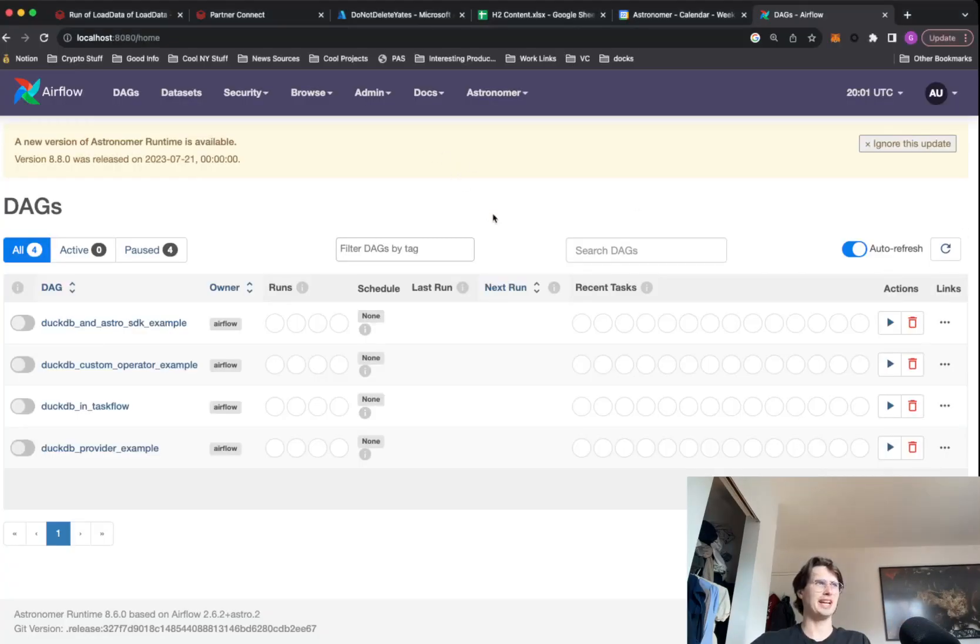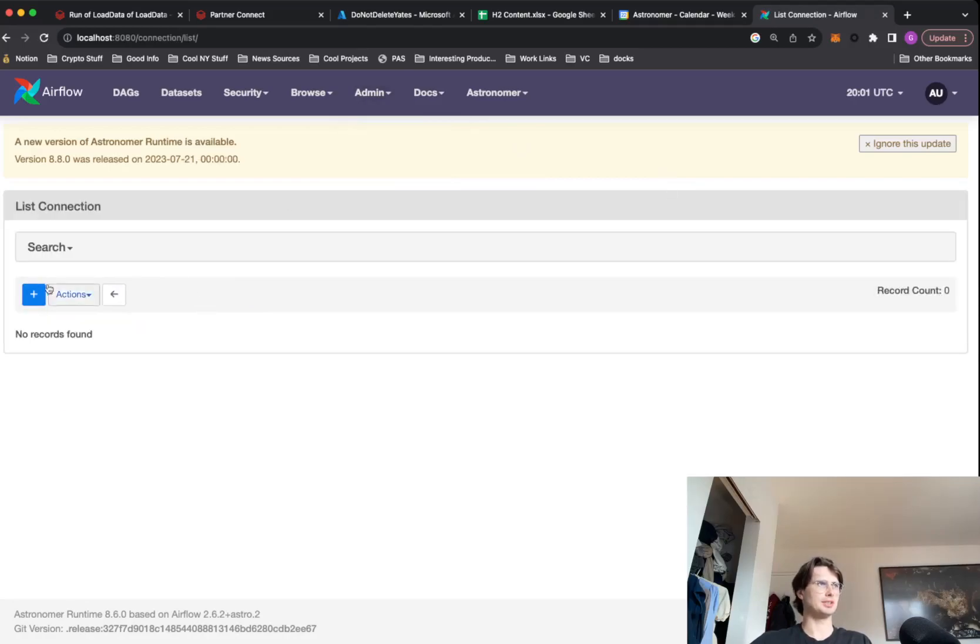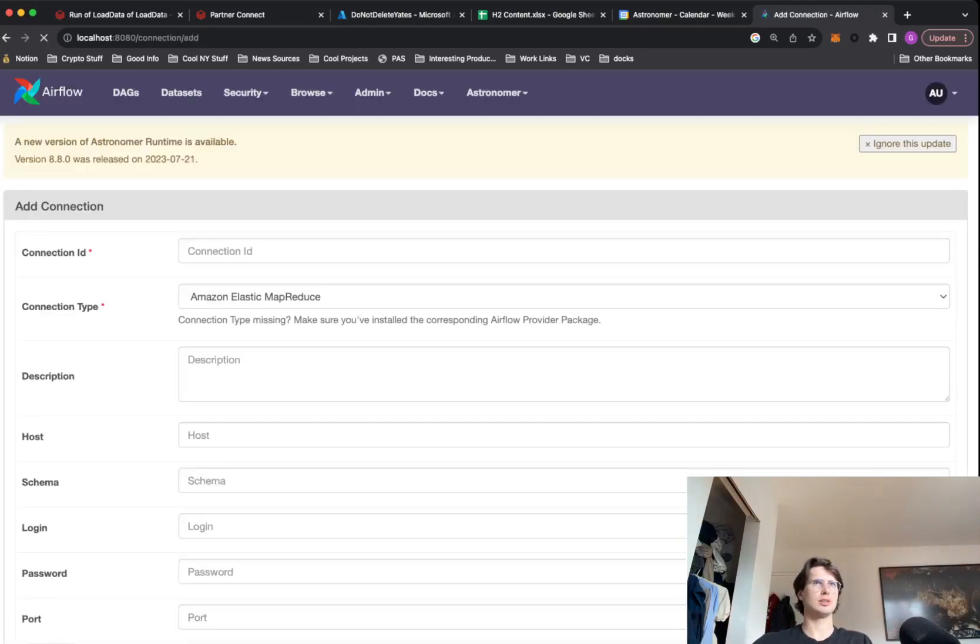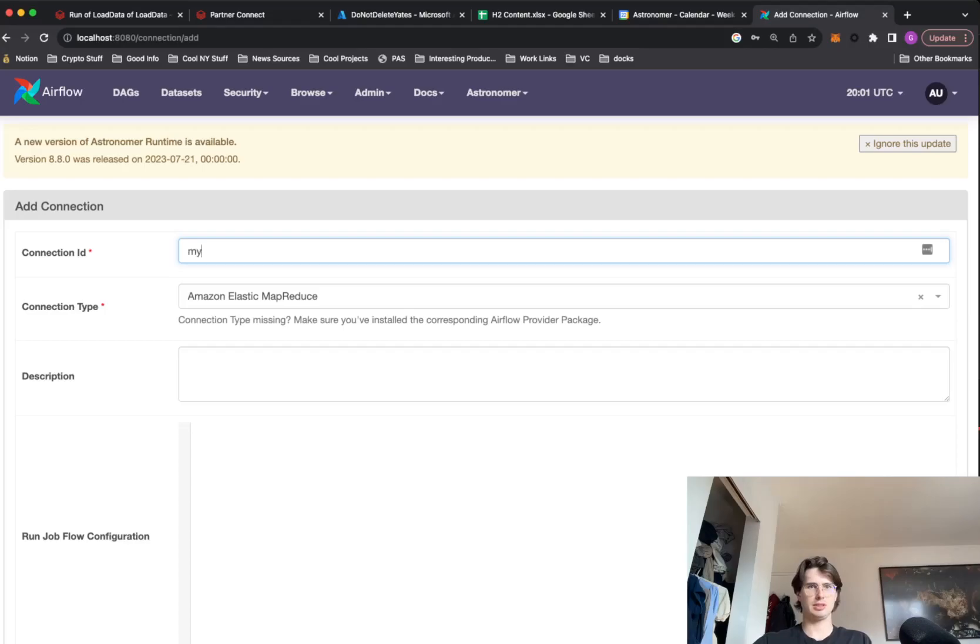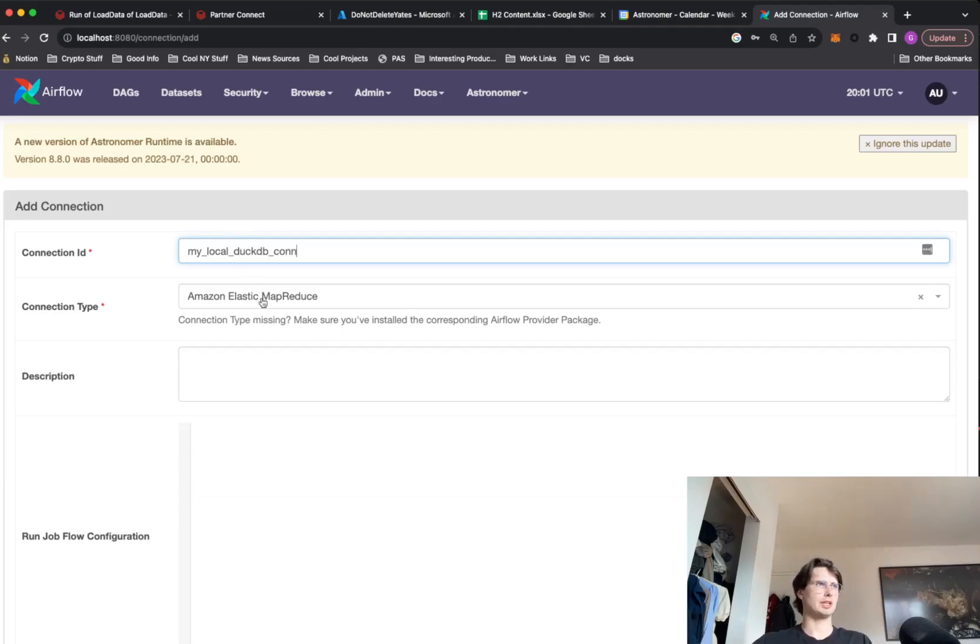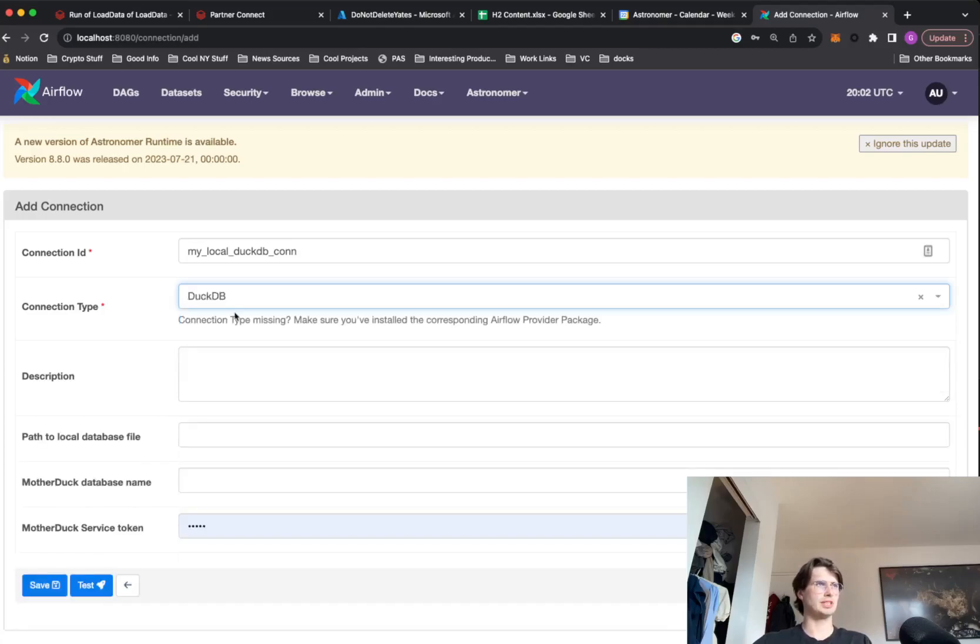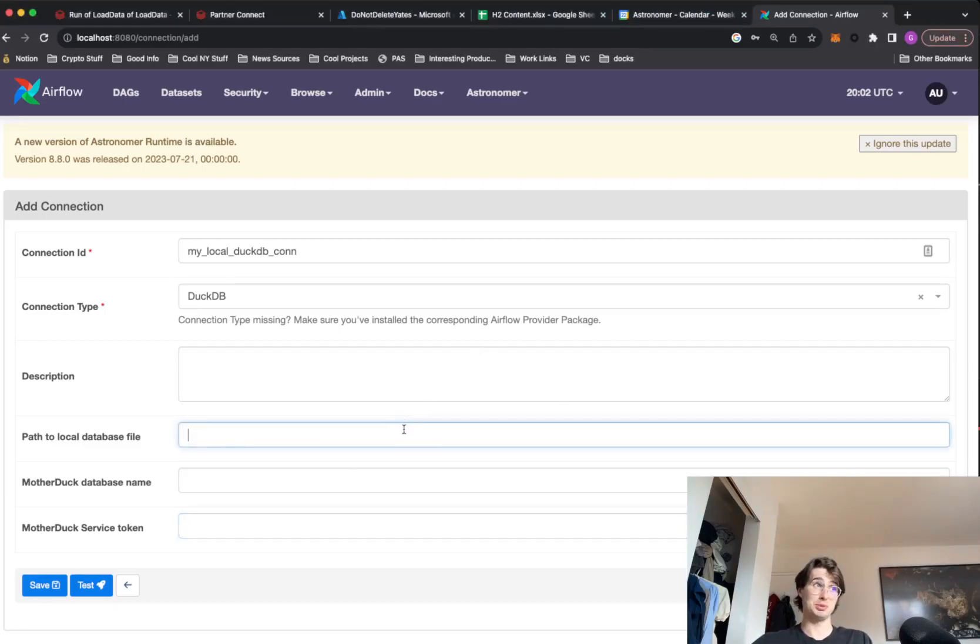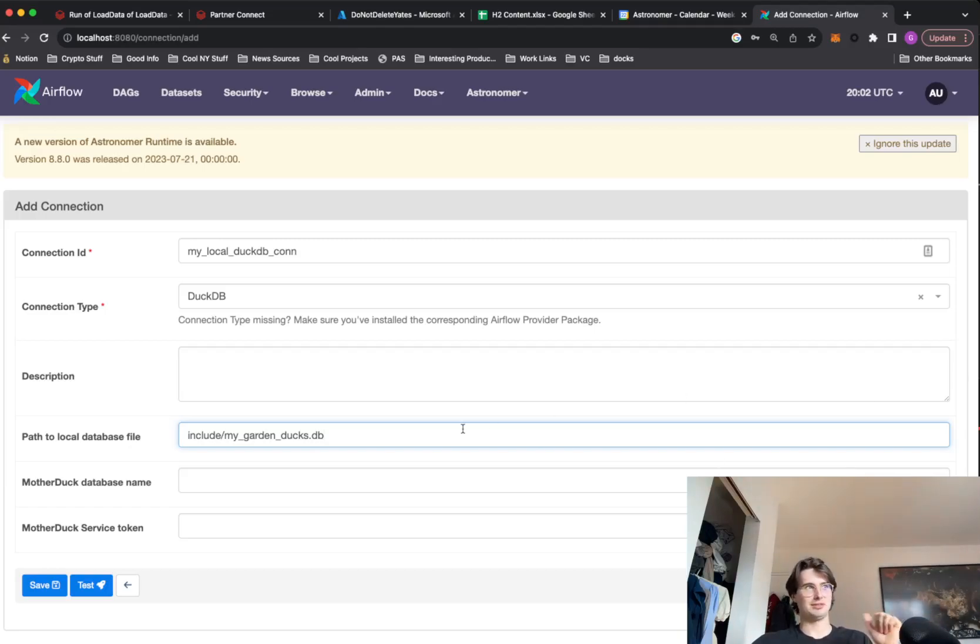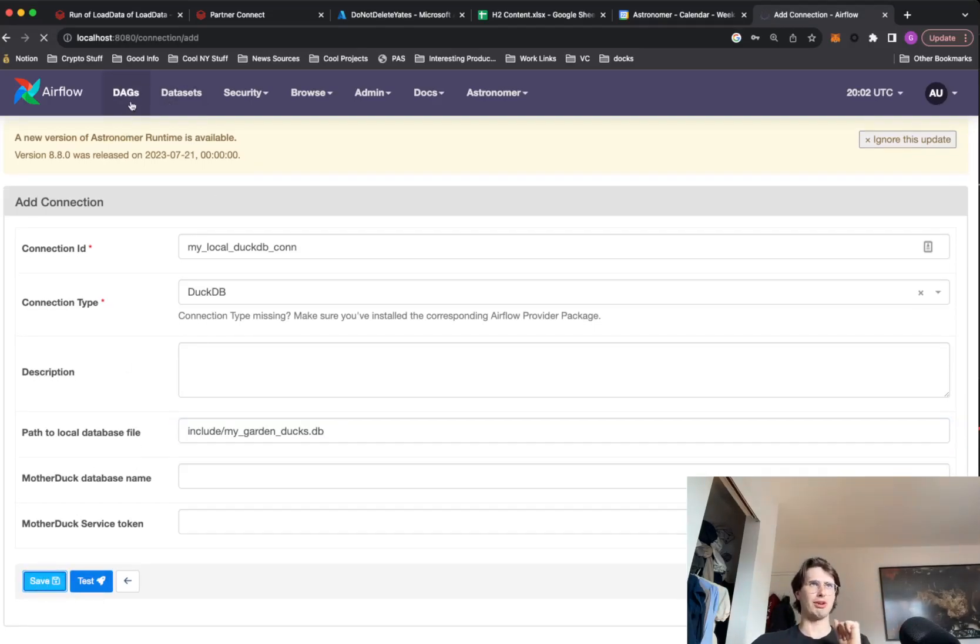And so here we have it in our Airflow UI. So to actually use our local DuckDB, what we'll do here is create a connection that we are going to call my local DuckDB con. And we're going to call it DuckDB because there's already connection type, thank God. And then what we'll just do is pass it the path to our local database file. So the beauty of DuckDB too, is you can just have databases as files. It's really nice tool for manipulating data locally. And then we can save this.